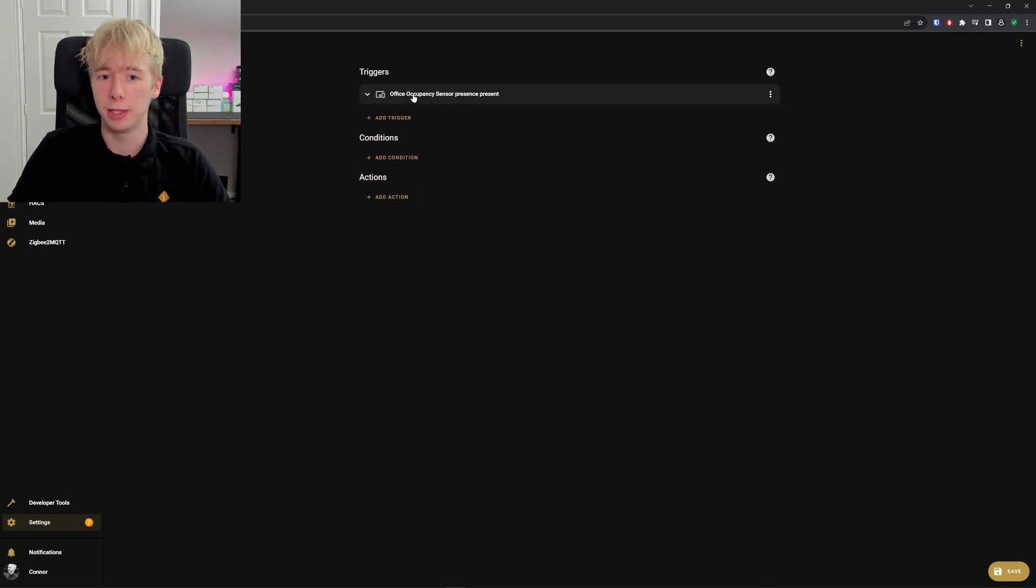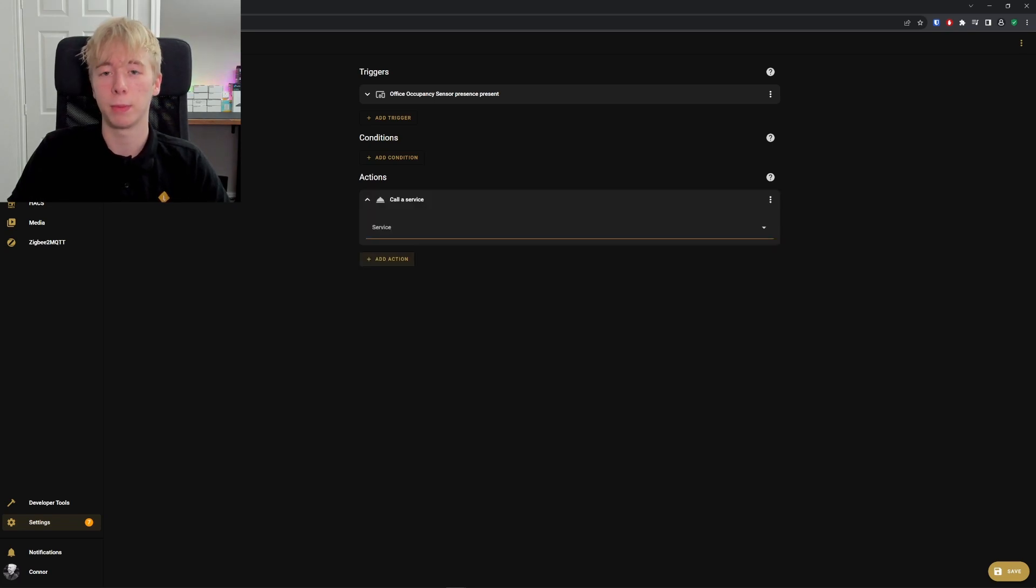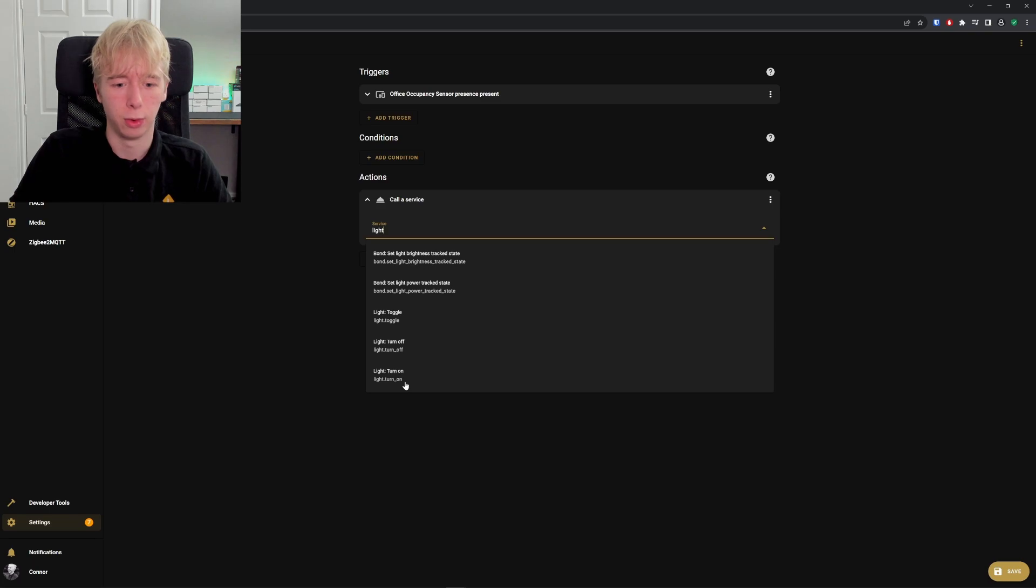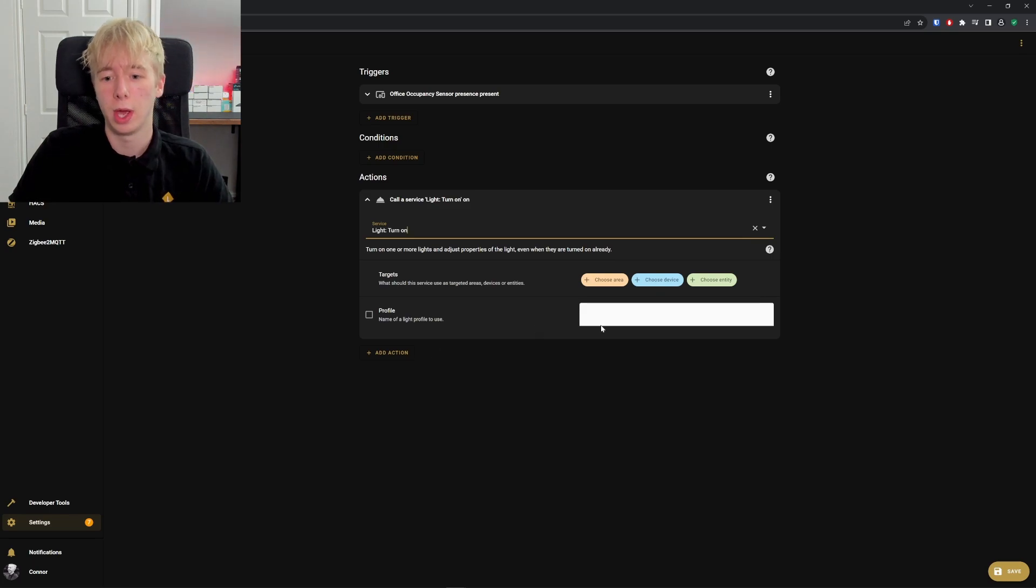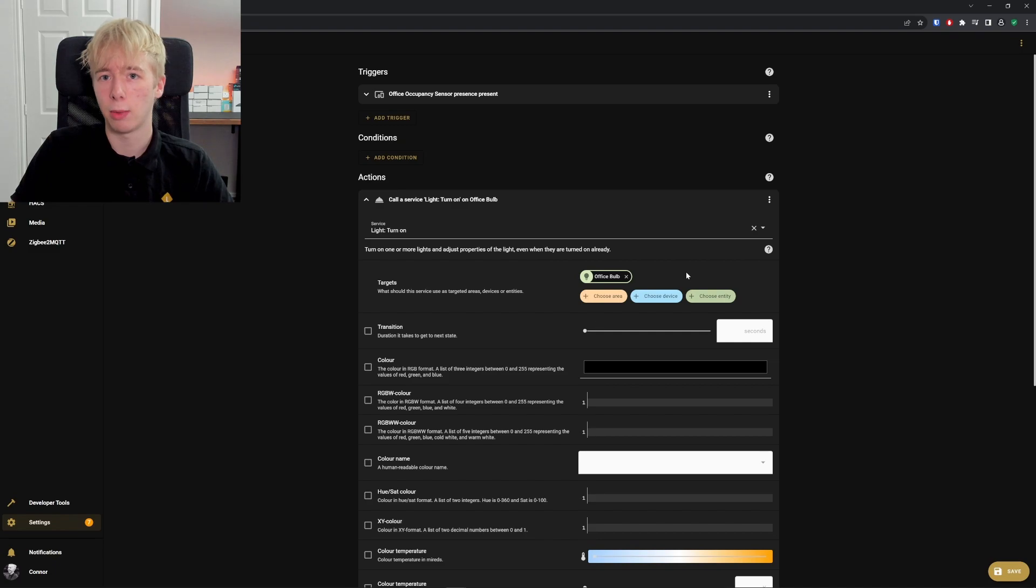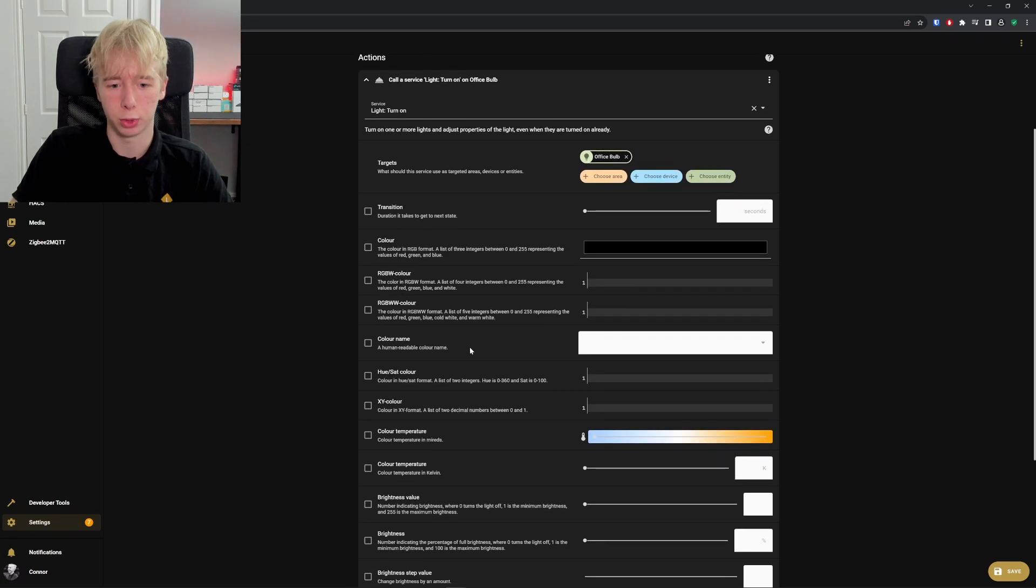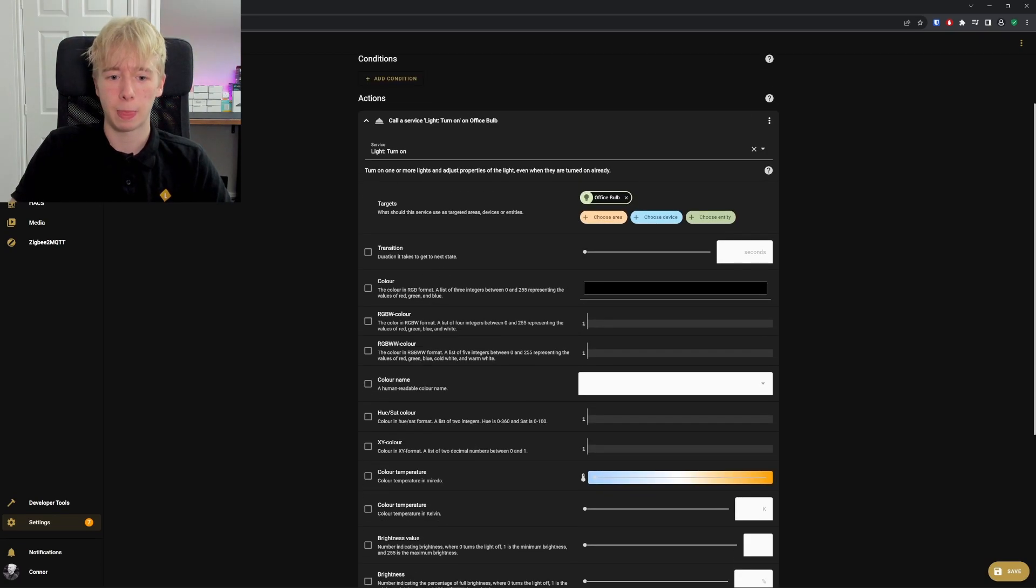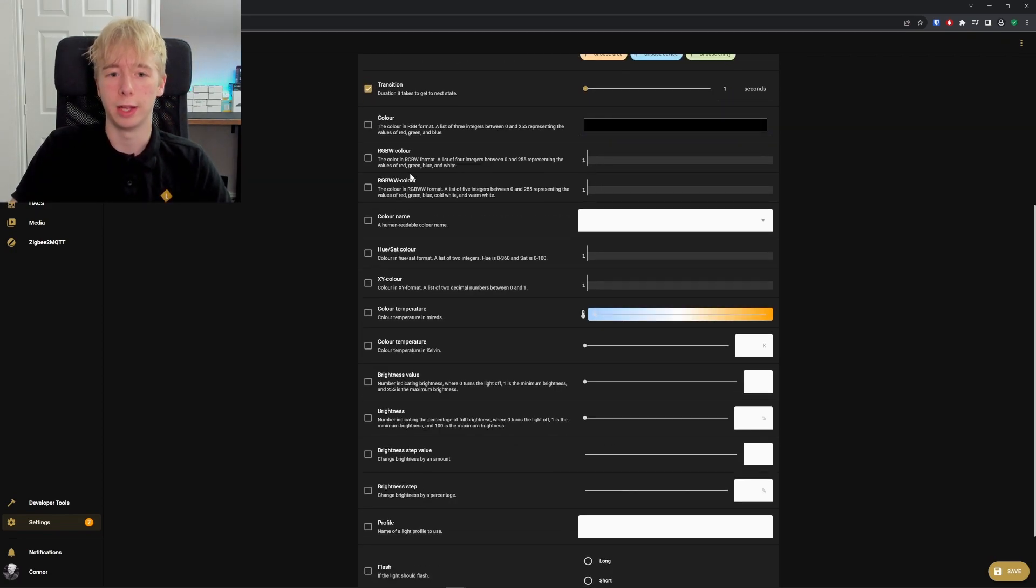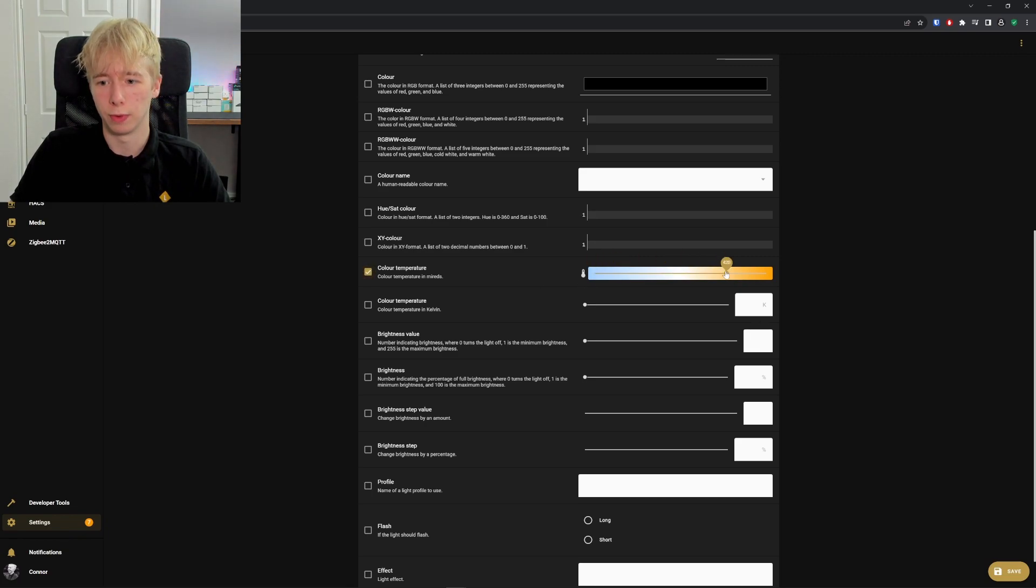At the minute, this would work and would fire, but nothing would actually happen because we've not implemented an action. We just want to call service because we want to call on the light turn on service. I'm going to choose light turn on. As you can see, you can also do light turn off and light toggle, but we just want to turn it on. We now get to select our target—we're going to choose the office bulb. When we select our entity, we get a big list of attributes we can use: different types of color attributes, color temperatures, different brightness attributes. We're going to keep it simple and just put a little transition on this, a fade of one second, so the light will gradually fade up instead of snapping on the minute you walk in the room.